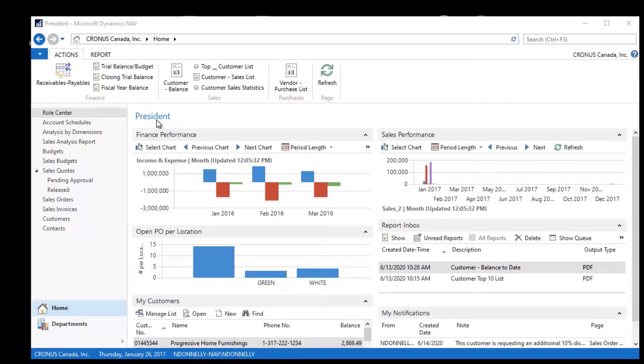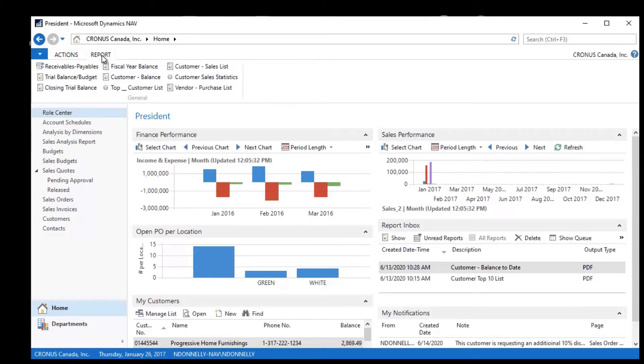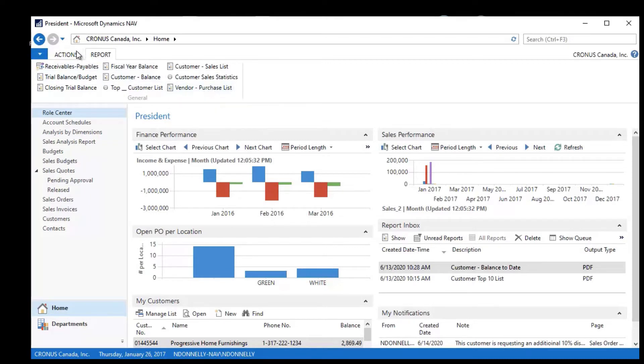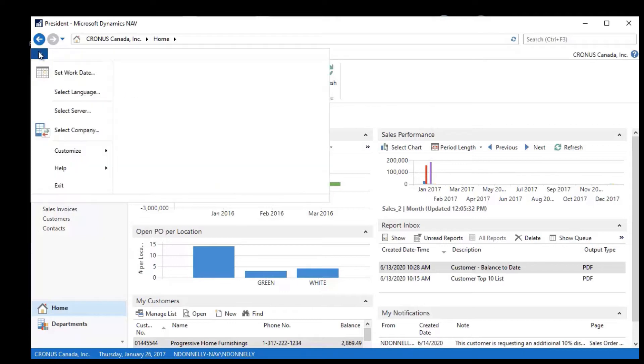So for example, I could look at the ribbon up here. I have Finance, then I have Sales, I have a Report feature up here, I have a Vendor Purchase List at the bottom. If I wanted to make some adjustments to this, all I have to do is